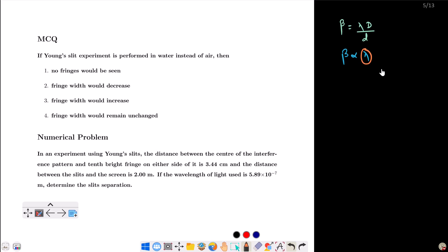The wavelength of light is less in water than in air. Speed of light in air is C, and C is equal to lambda times F, where F is the frequency.